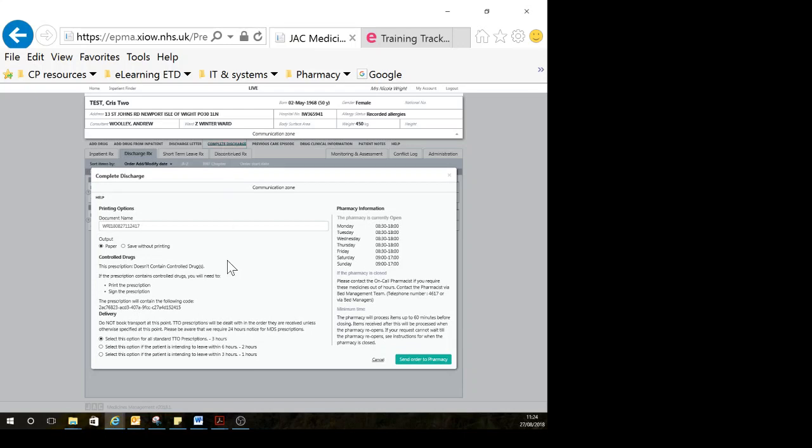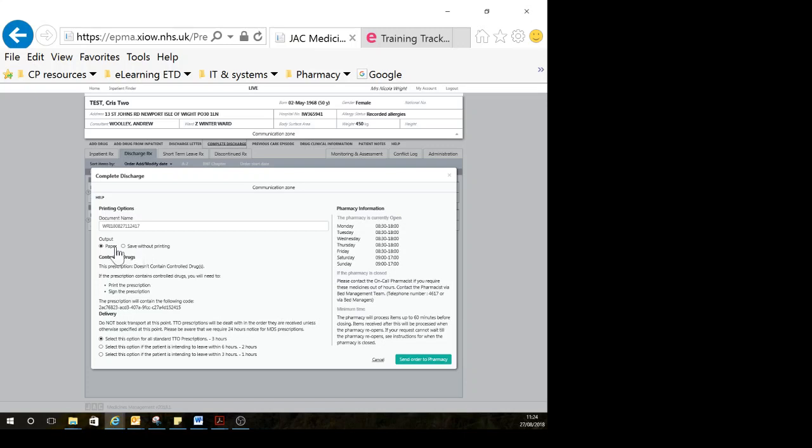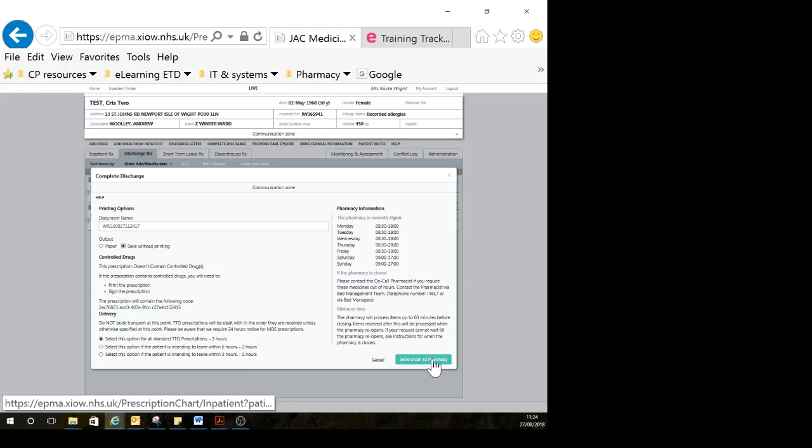If you're working in day surgery, emergency department, or somewhere where you have TTO packs and it's ward-led discharge, at this point you can print a copy of the TTO. But if you're working in a normal inpatient area where pharmacy will produce the TTO, don't print anything. You can click save without printing rather than wasting paper, and then click send order to pharmacy.